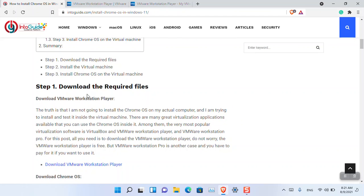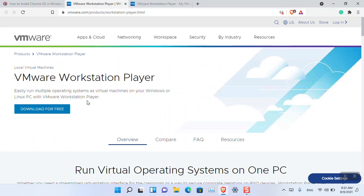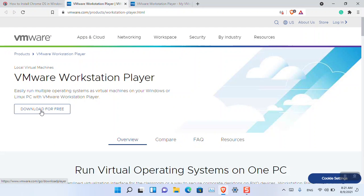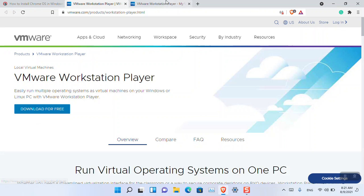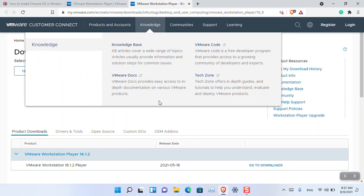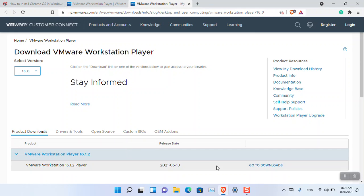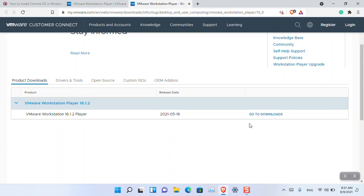In this tutorial, VMware Player is used. When you click on the link, the page opens. Click 'Download for Free,' then 'Go to Downloads.' From there, you can download the latest version of VMware Player for Windows.